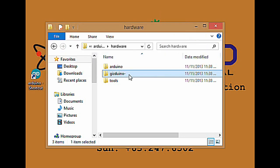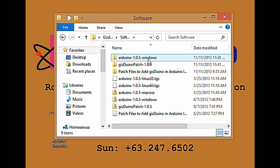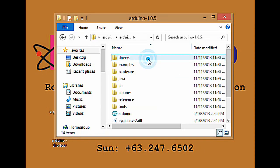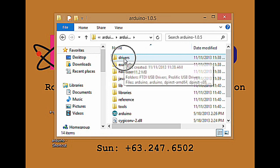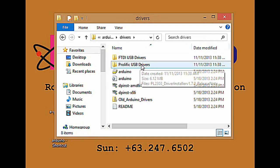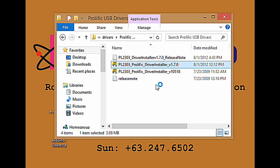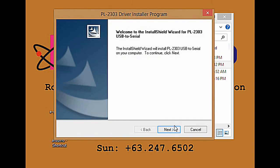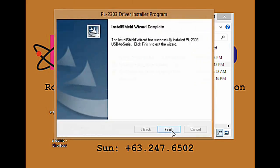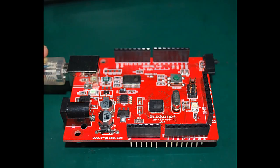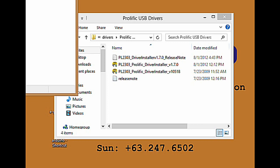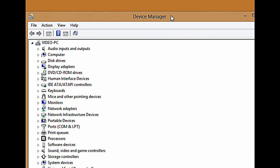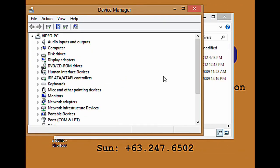You need to install the PL2303. Open your Arduino 1.0.5 windows folder. Open the driver folder. Install the PL2303 prolific driver installer version 1.7.0. Click next, then click finish. Connect the USB Type B to Gizduino Plus 644 board after the installation of the driver.